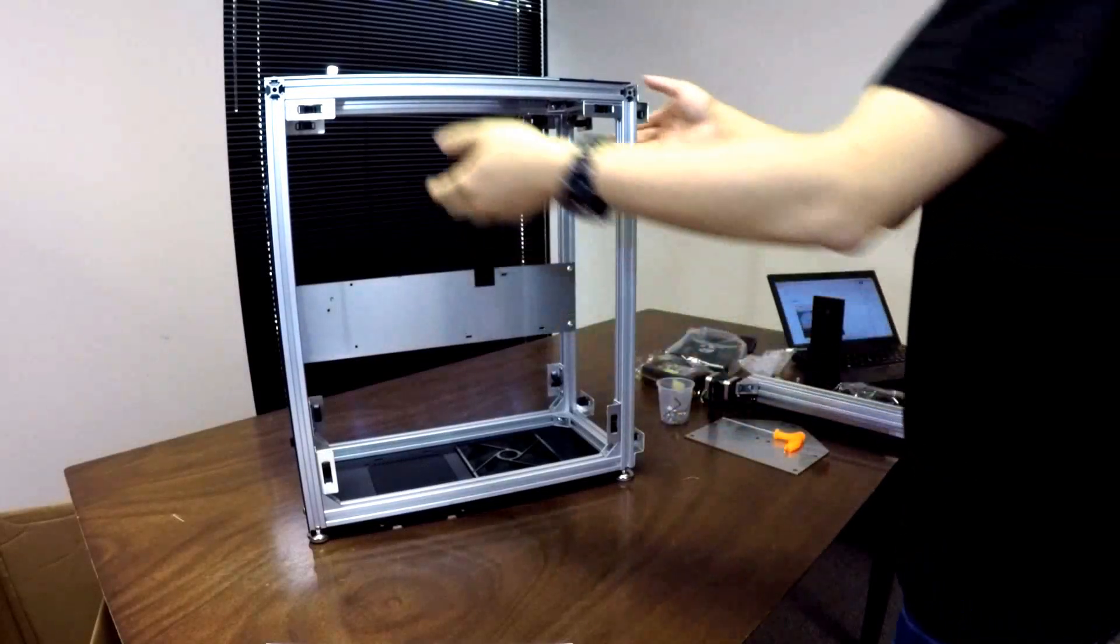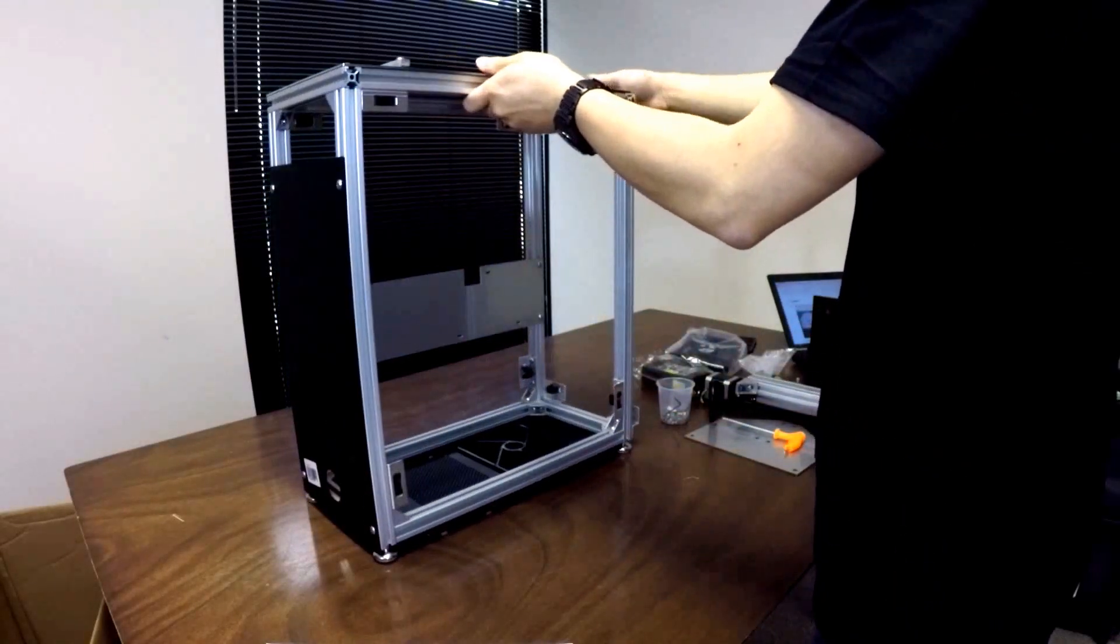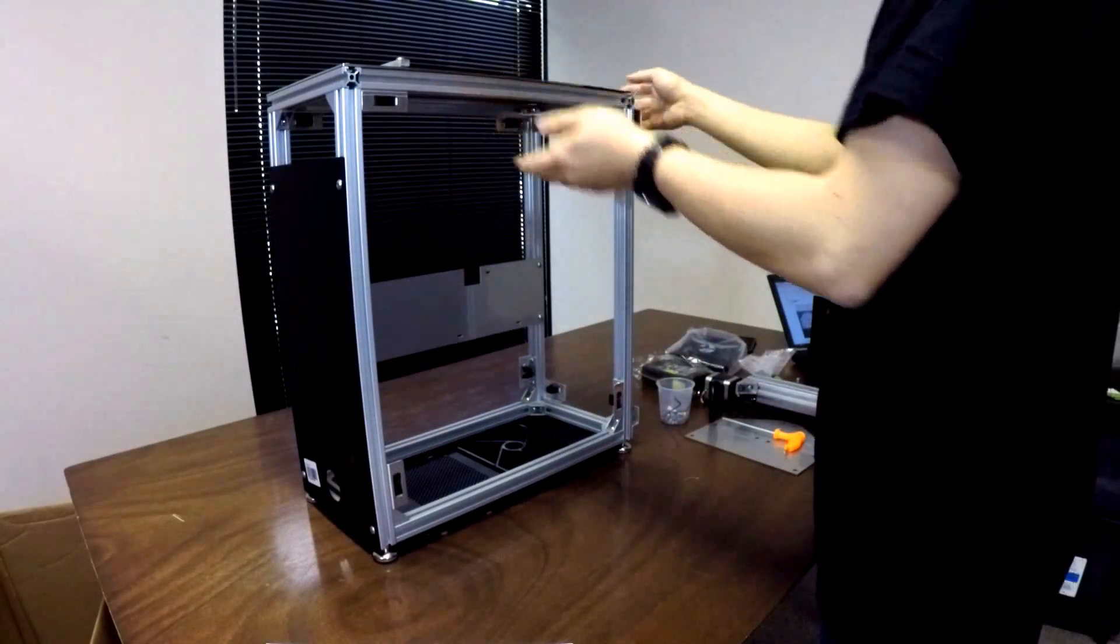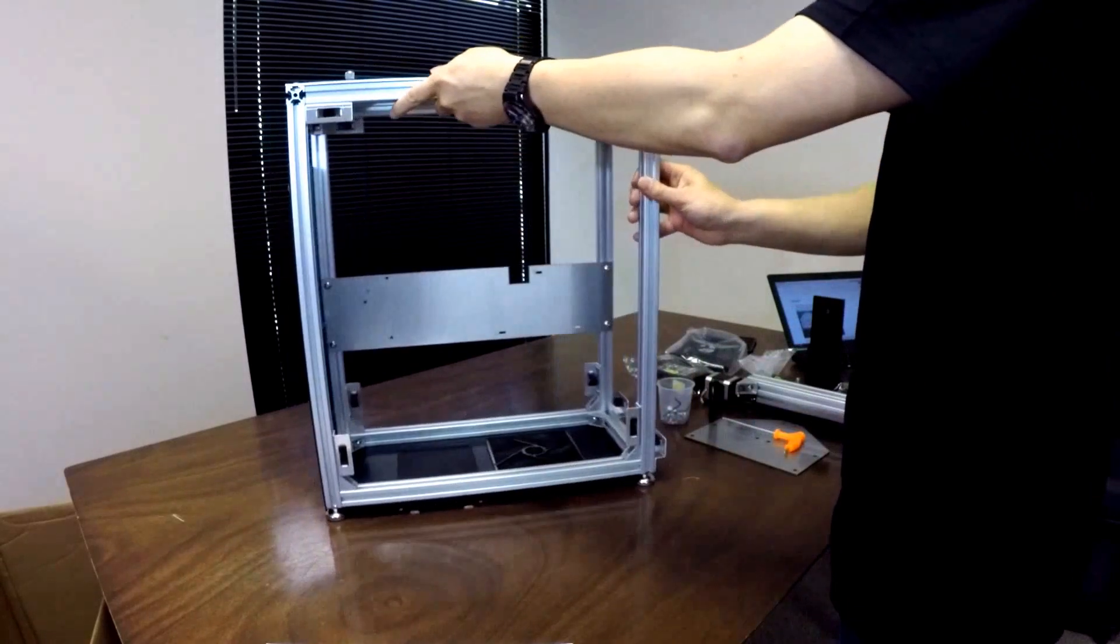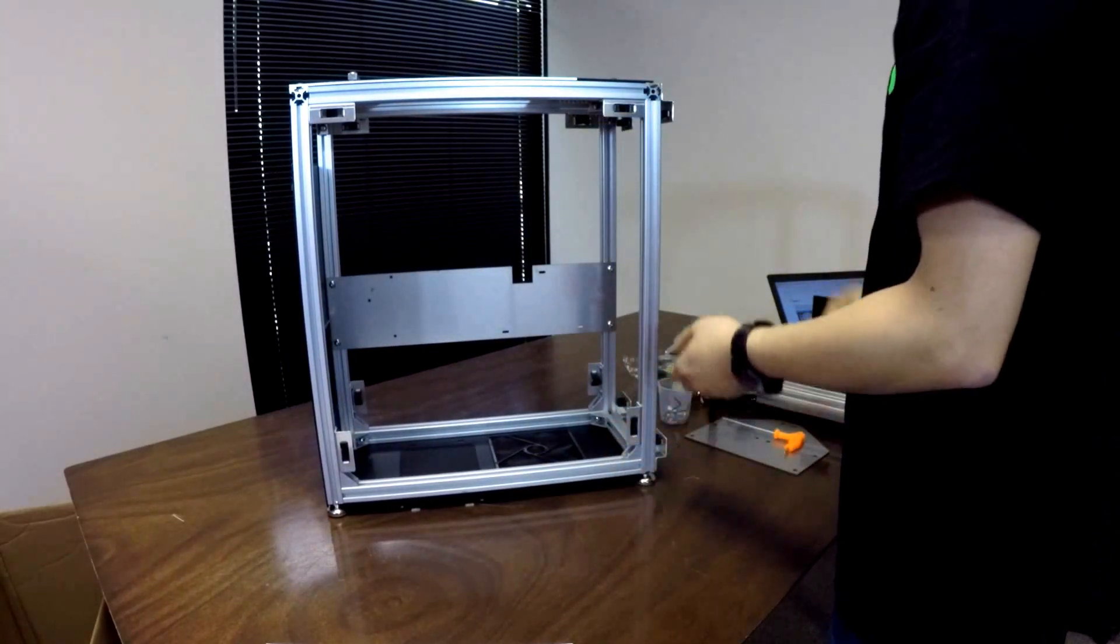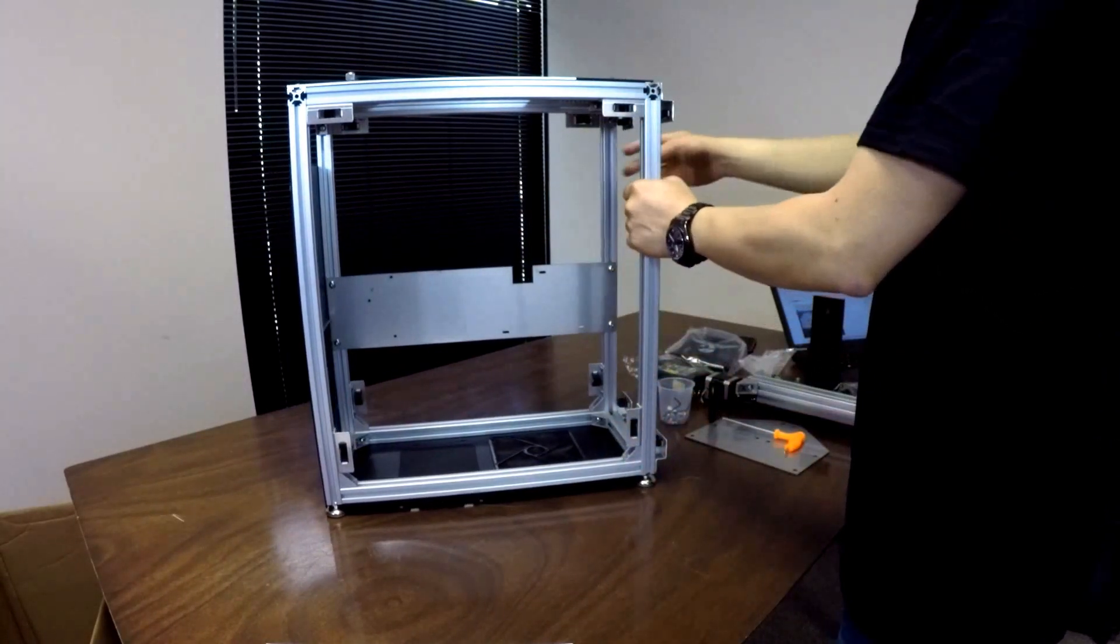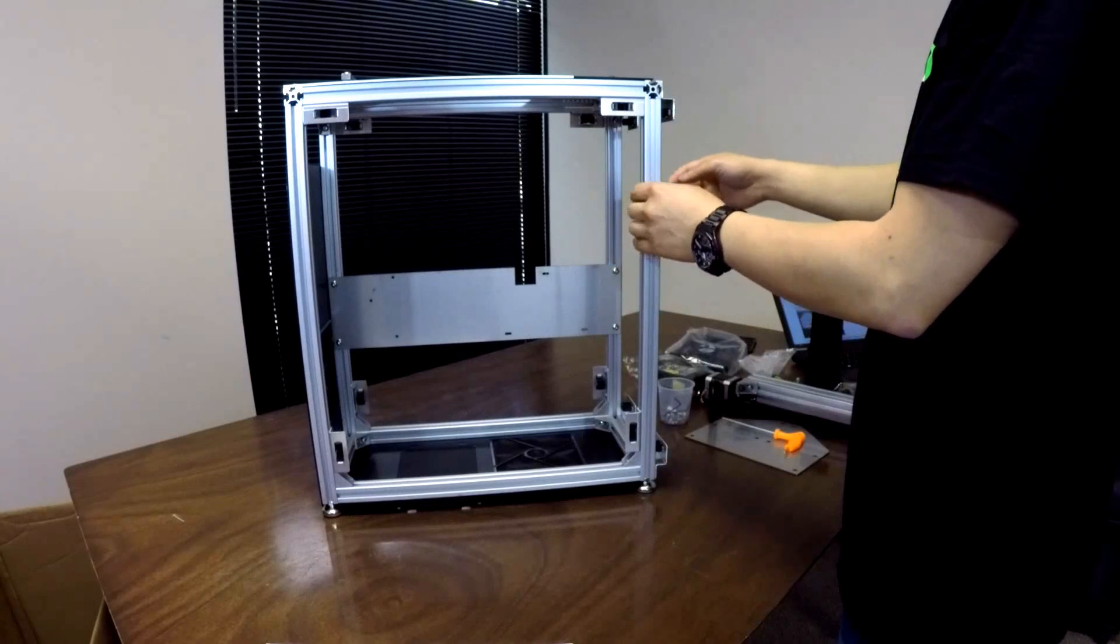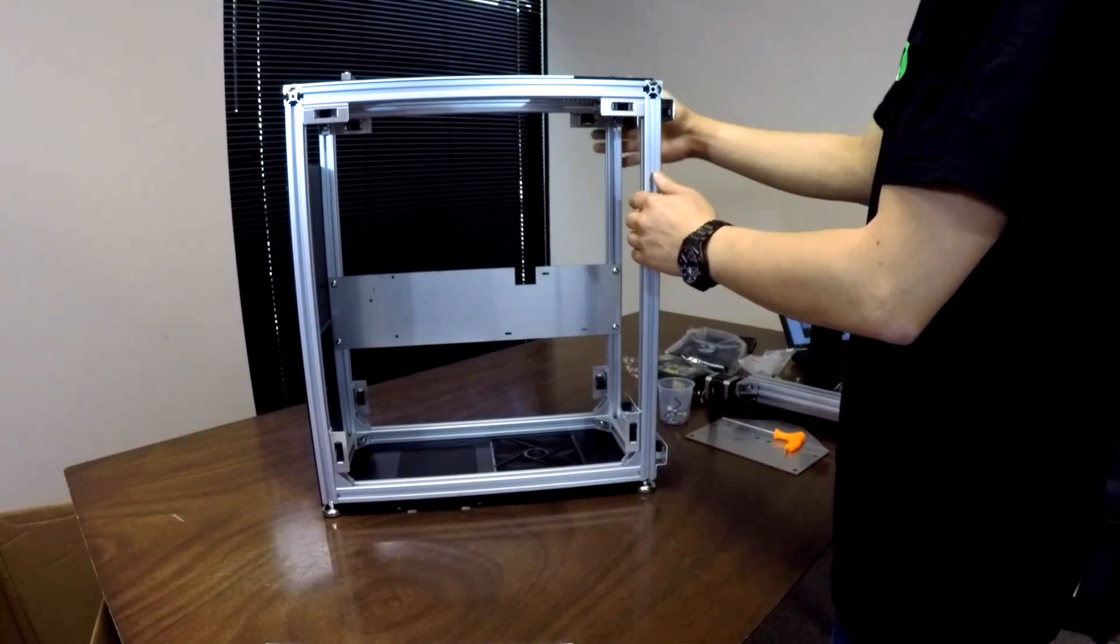I'll pause for a minute and describe what is about to happen. So you've got this frame now and we've got these feet on so it's less likely to scratch whatever you're building it on.